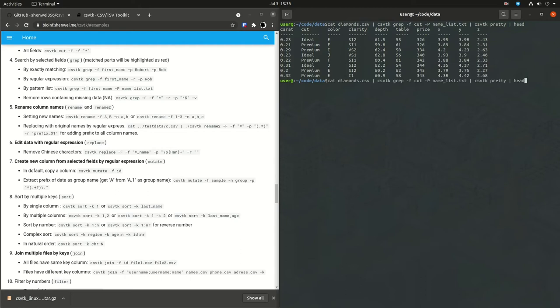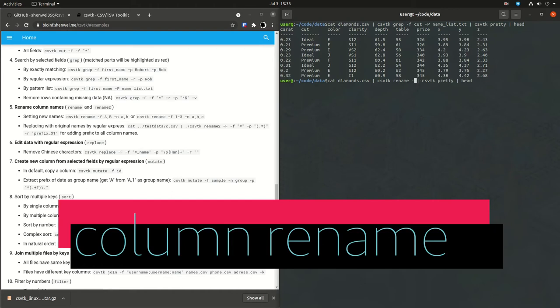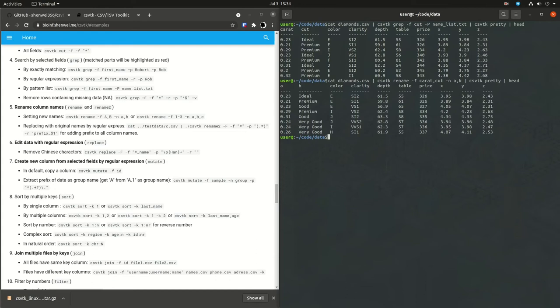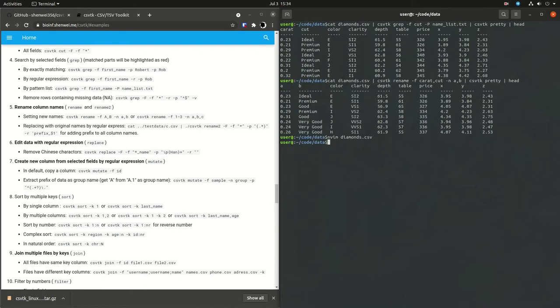So this is the rename column names functionality. It's pretty simple. It's just rename, and then you pass the fields that you are selecting and what you want them to be named with the dash N command or flag. So here I'm taking caret and cut and calling those A and B now. And this isn't changing the actual text file. It's not writing anything. This is all just being piped from one command to the other. At the end, you can cat this to a file, and they also have an output command, but I don't show that here.